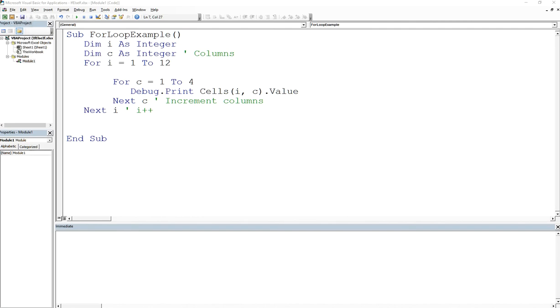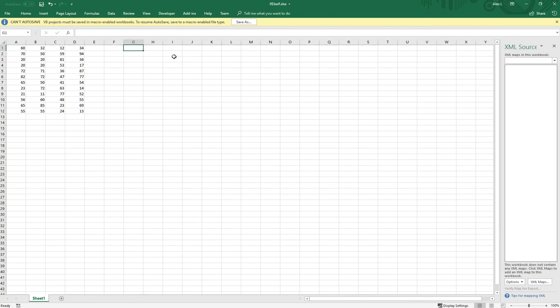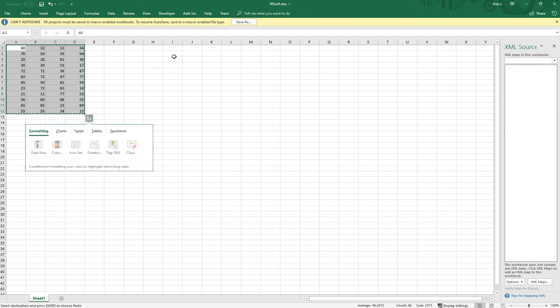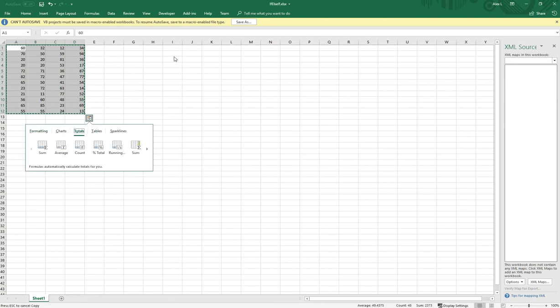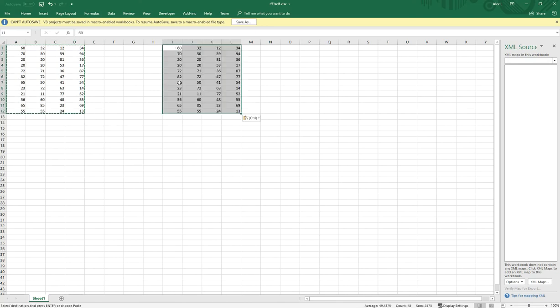So basically what I want to do is loop through this table and copy it starting over here. Let me show you what I'm trying to do without manually doing it myself. So what I want to do is take this and copy it over here, just like that. Obviously you want to do it with a program, you don't want to do it manually like I'm doing now.